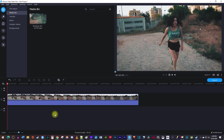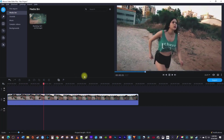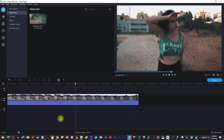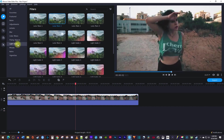To get started, I just added this video clip to my timeline that I'd like to add a light leak to. Let's begin by selecting the Filters tab over here, and then from the list on the side, select Light Leaks.